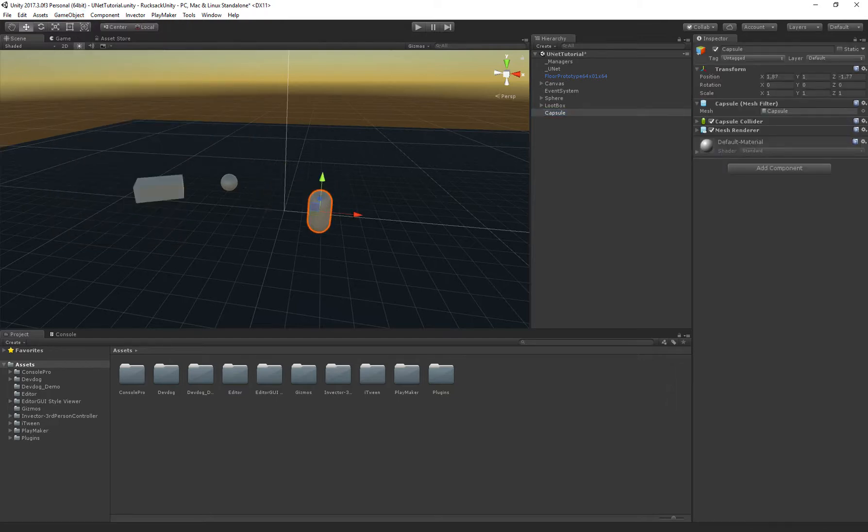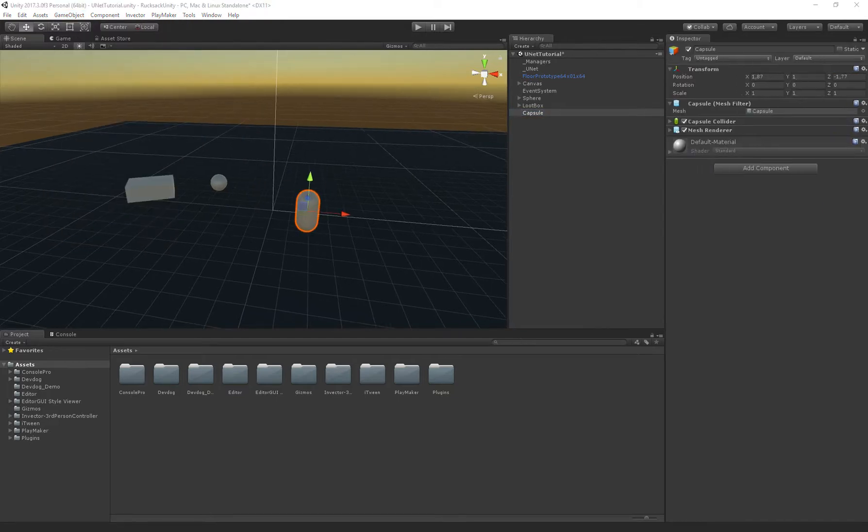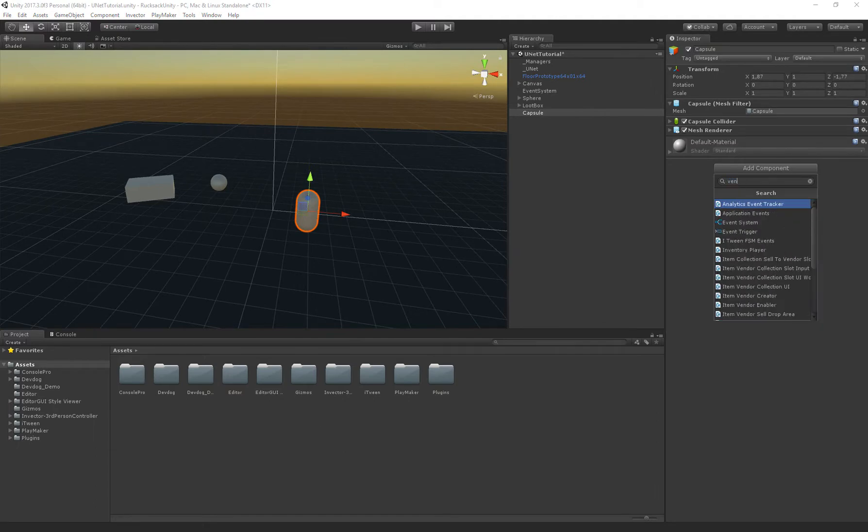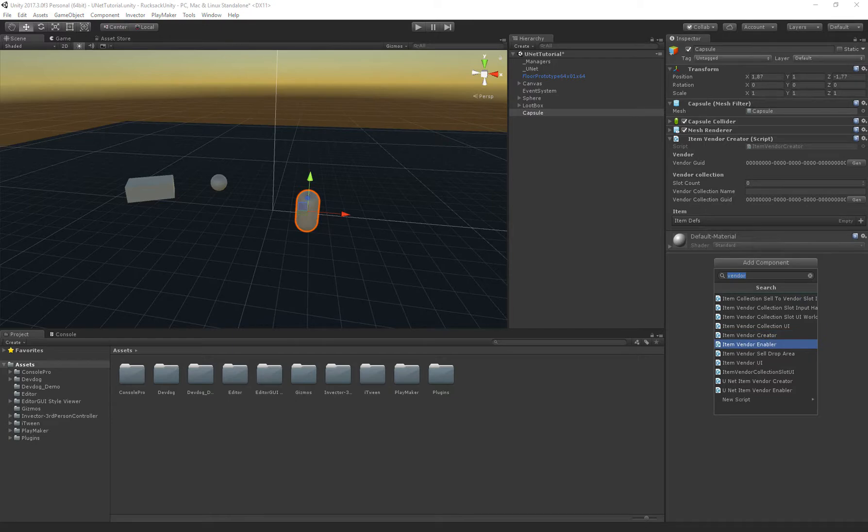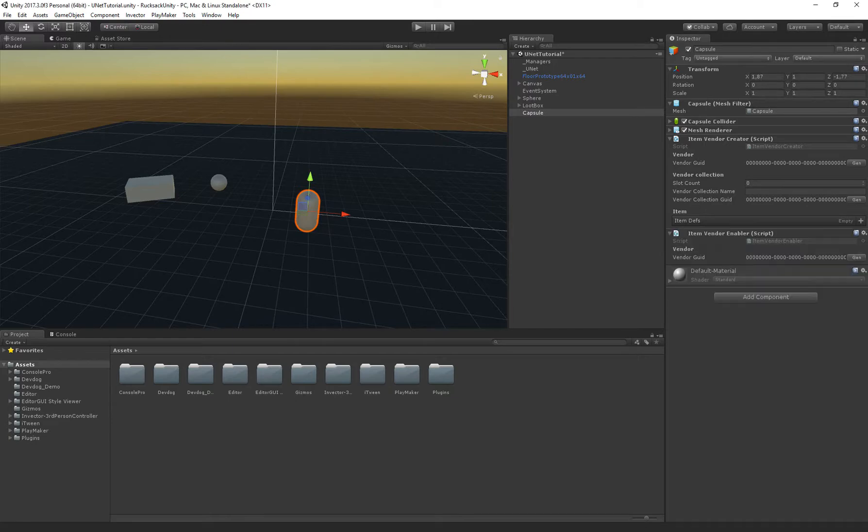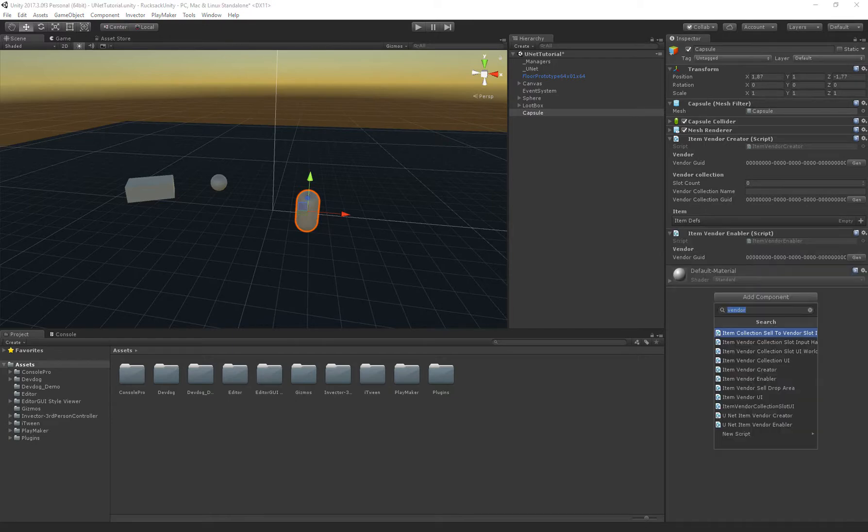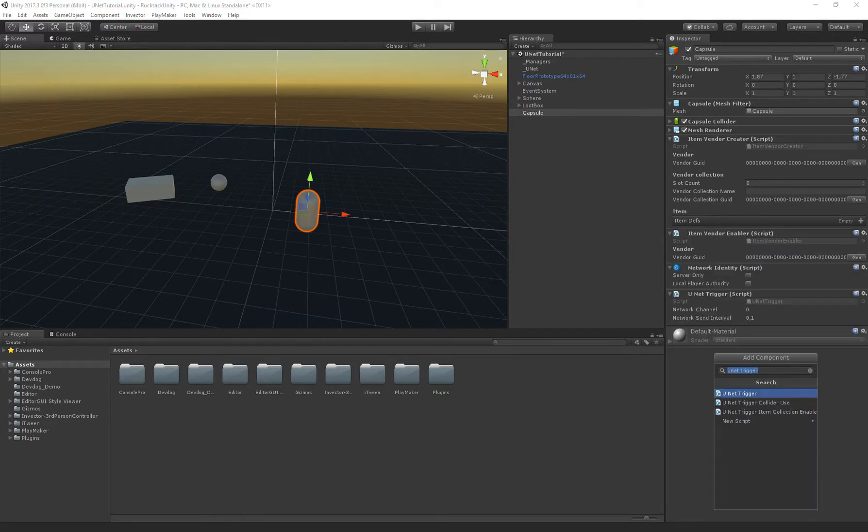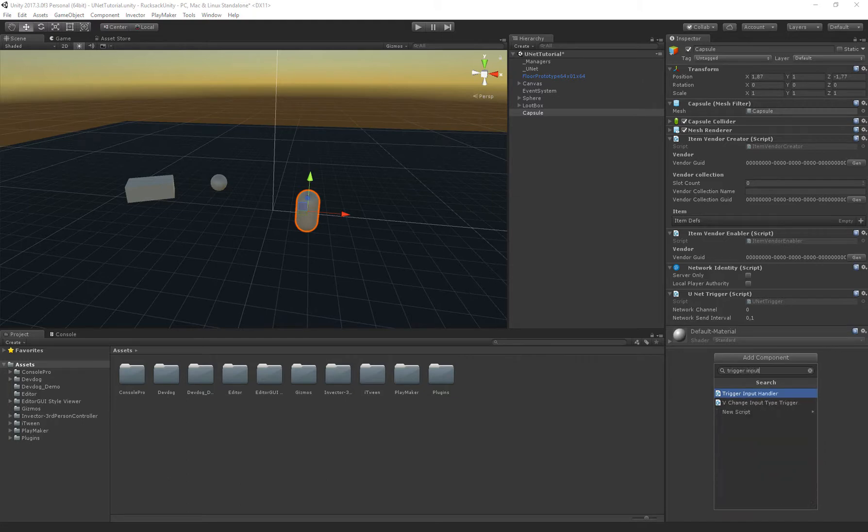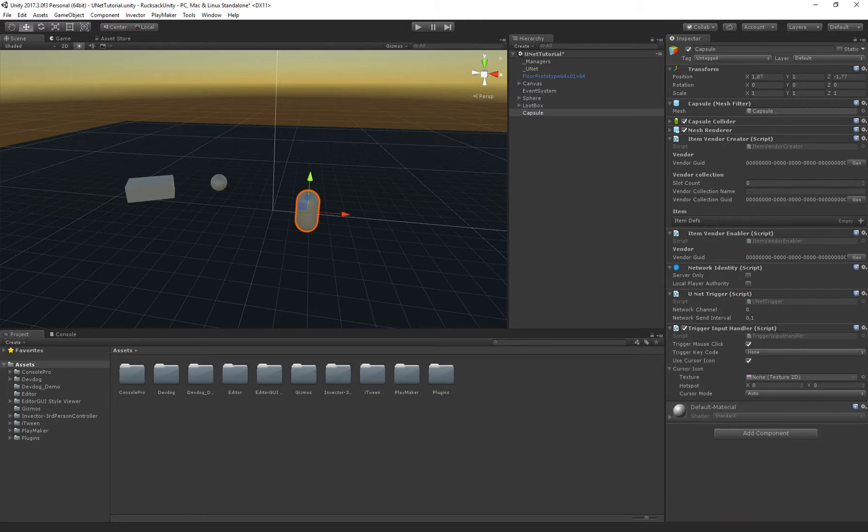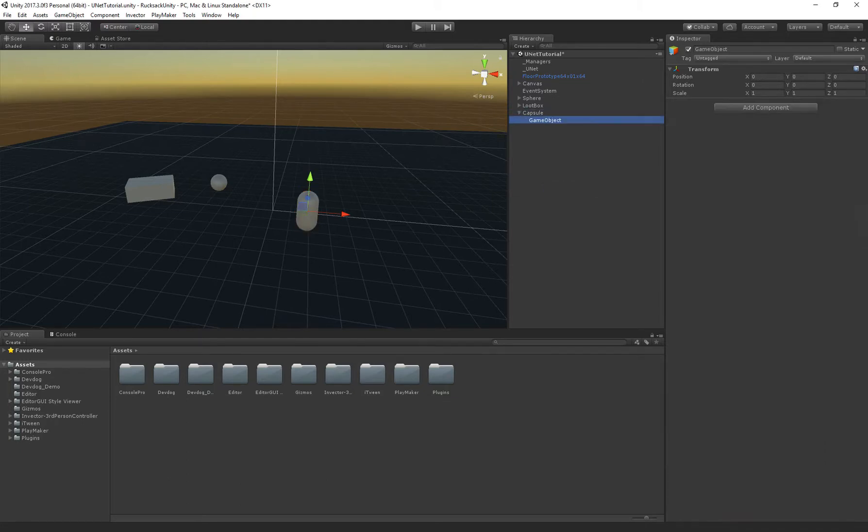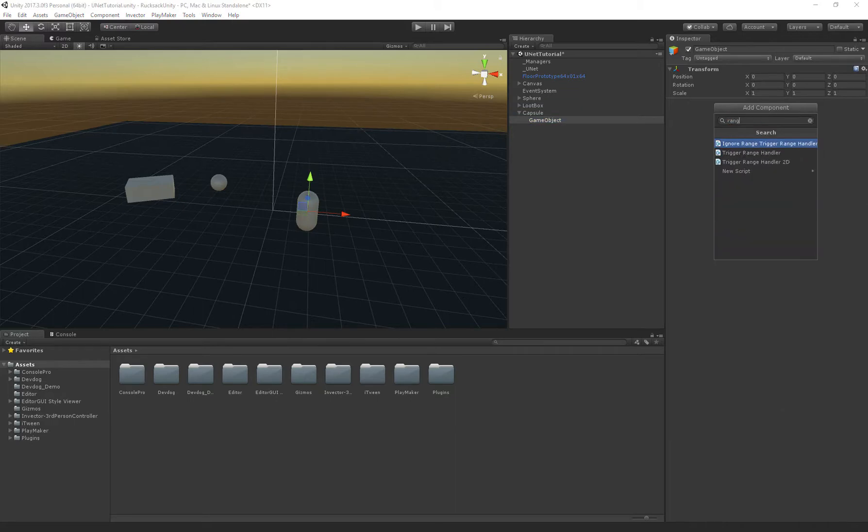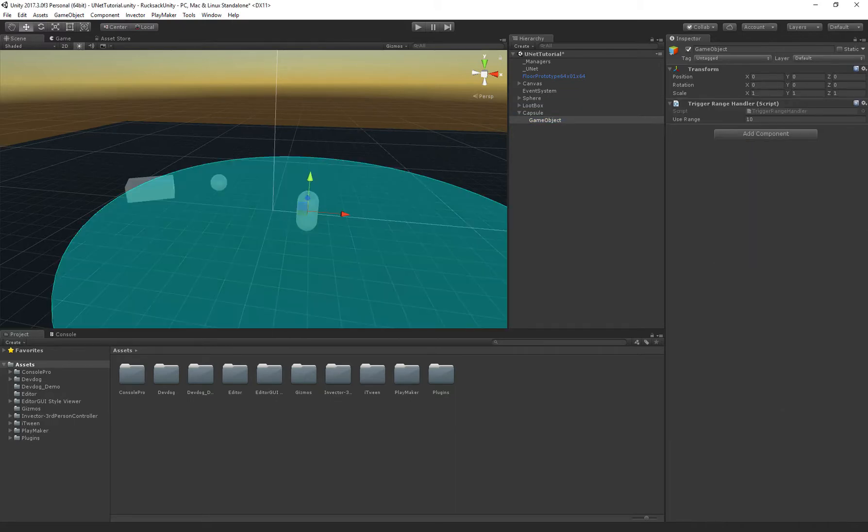So on this I'm going to add a vendor, item vendor creator, item vendor enabler and a unit trigger, trigger input handler and lastly as in the previous tutorials we're going to create a range handler child object. There we go.